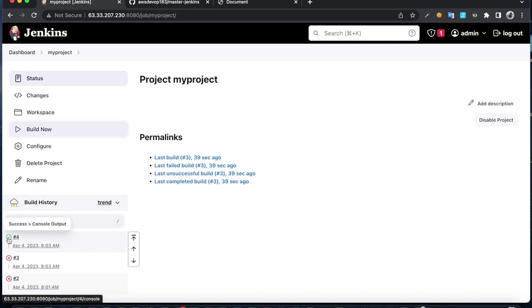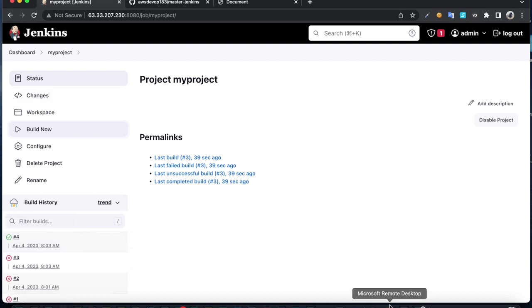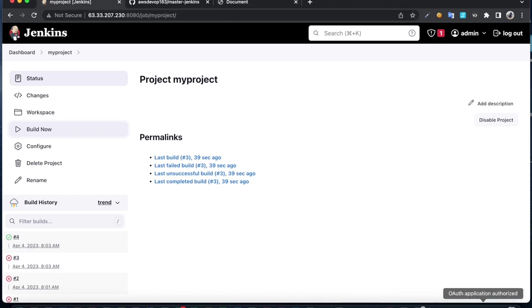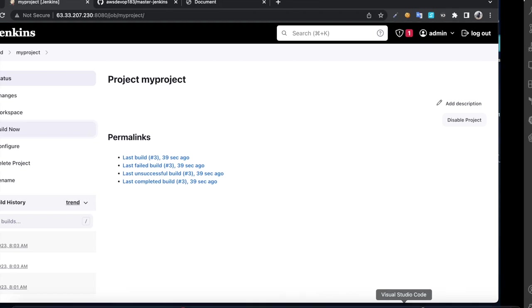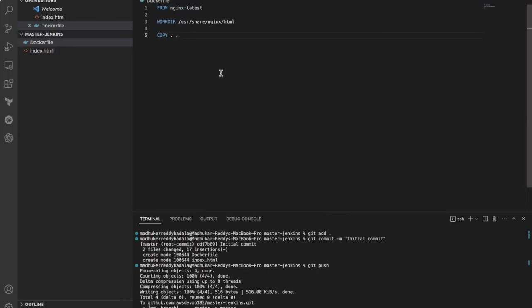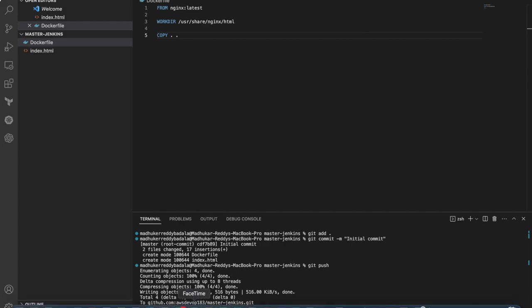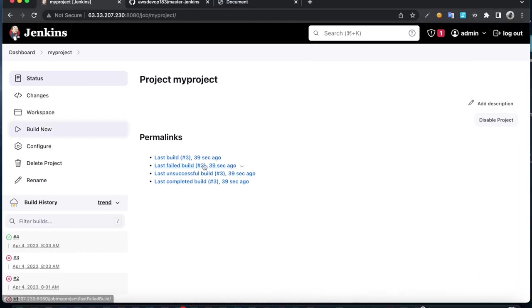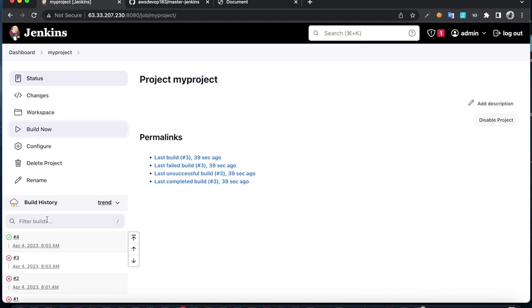If you want to build continuous integration, if I write some code and push it to the repository, it has to build a new image, delete the old one, and replace the code. Let's do that. Click on configure.